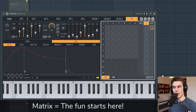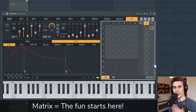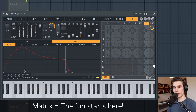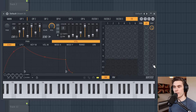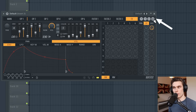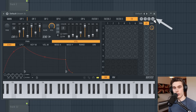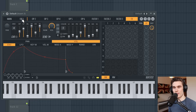On the right hand side we have a rather intimidating looking matrix, but I assure you it's really not that complicated and by the end of this you'll feel really comfortable using it. At the bottom we have a keyboard which you can turn off and on using the button at the top. We also have a graph or curve editor down here which we'll go into in more detail.